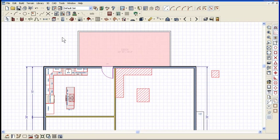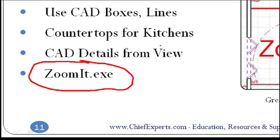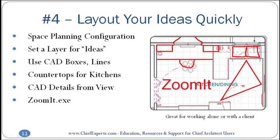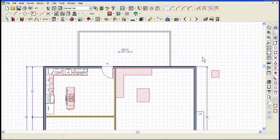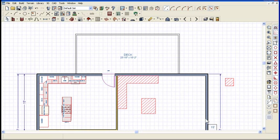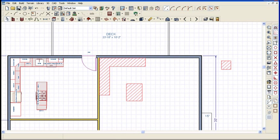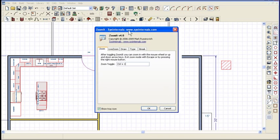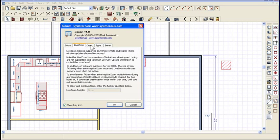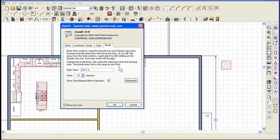Now let's talk about ZoomIt for a minute. If you Google ZoomIt.exe, it's a little tool — a very simple, quick download. It's free, which is always good. I use this all the time when I'm working with clients and when I'm working alone. When you run ZoomIt, it doesn't even install on your computer. It's just a little utility that runs in your system tray when you open it. You right-click on the little icon called ZoomIt, open the options — this is all it is. One little program with five tabs that tells you exactly how it works. It's about as simple as it gets.